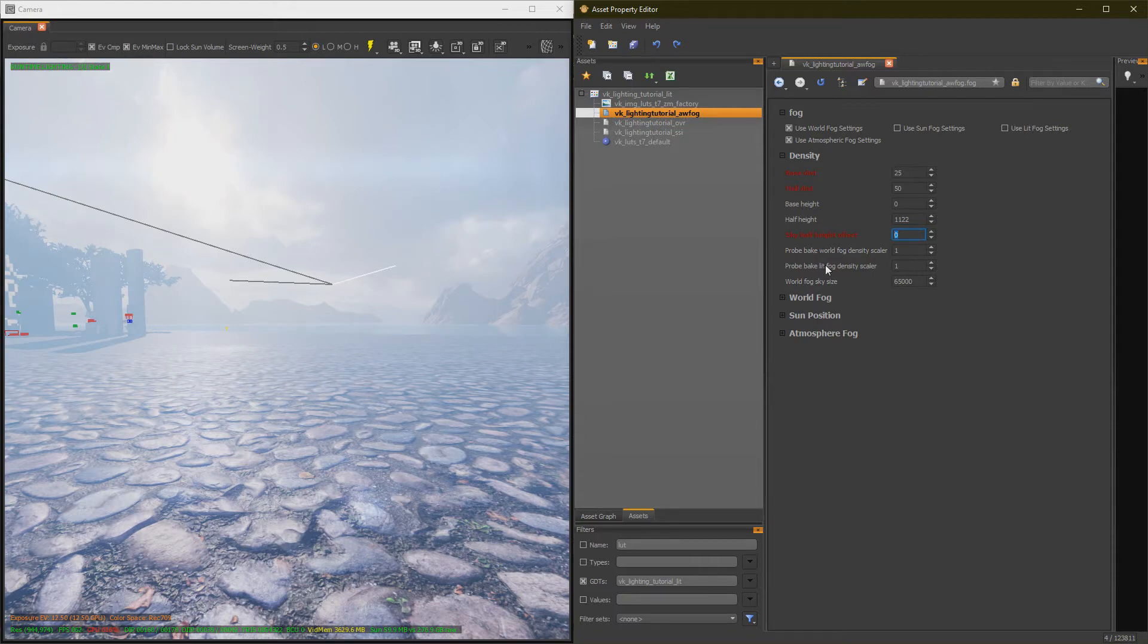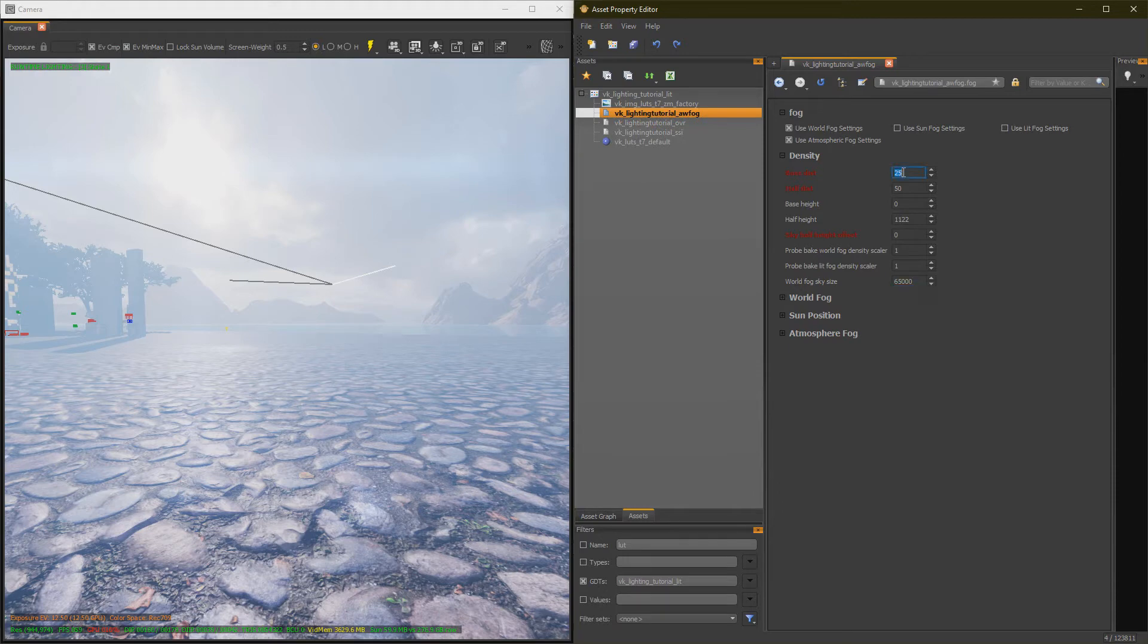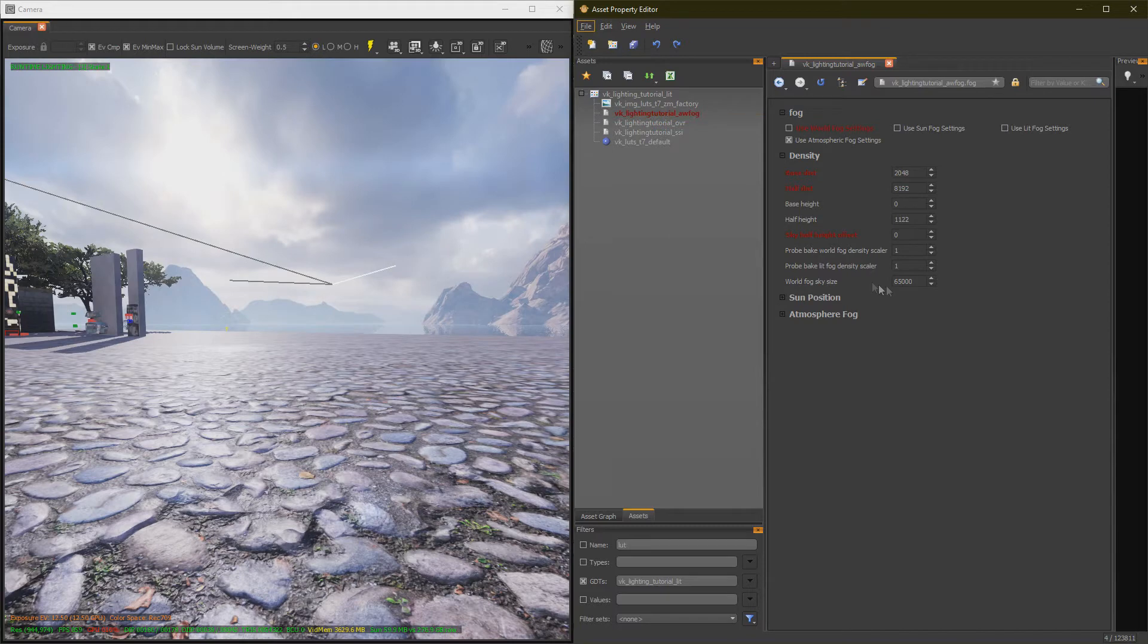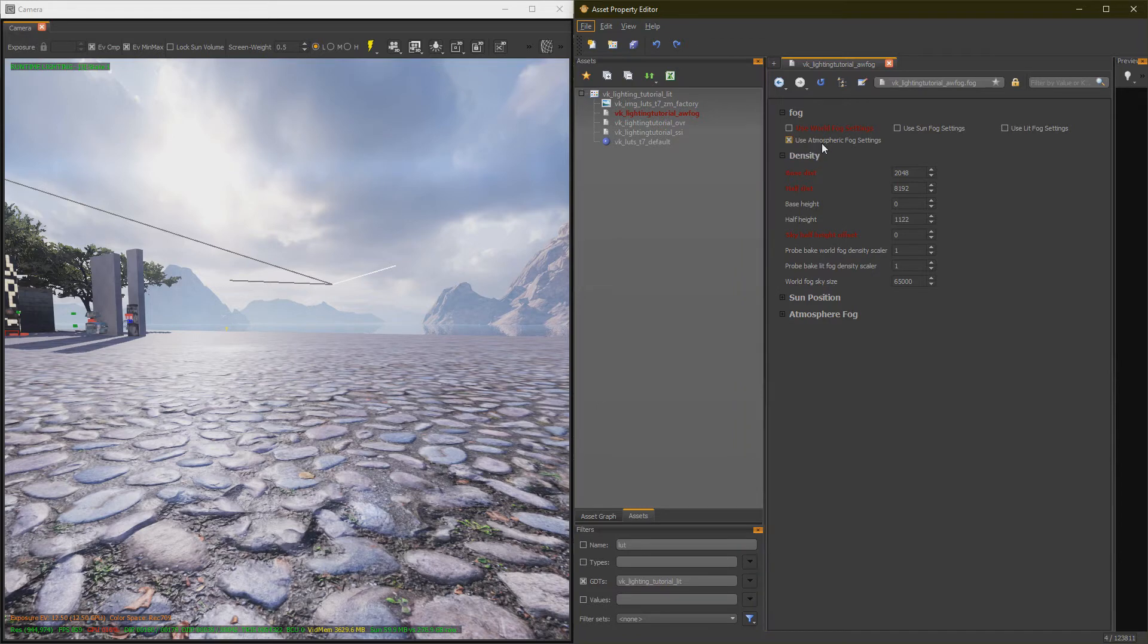And these last settings, I wouldn't touch. Alright, so I'm going to set these settings to something reasonable, like 2048 to 8192. Alright, now that we're done with our Density, we need to decide if I'm going to use Atmospheric or World Fog. I'm going to go over Atmospheric first, and then World Fog second.